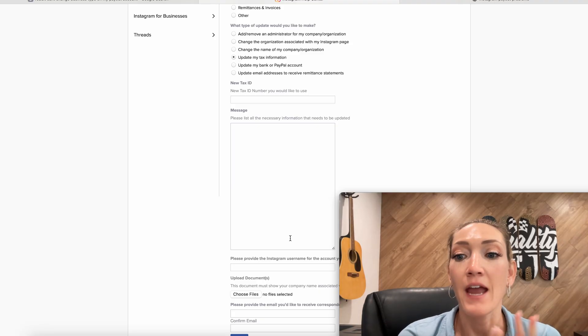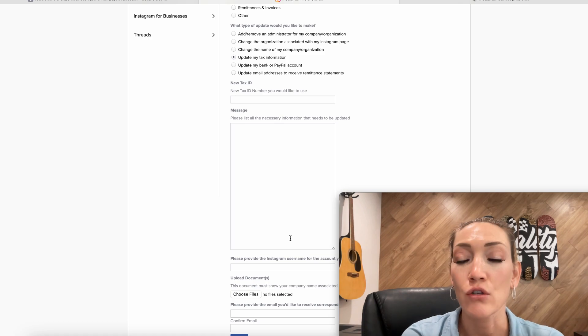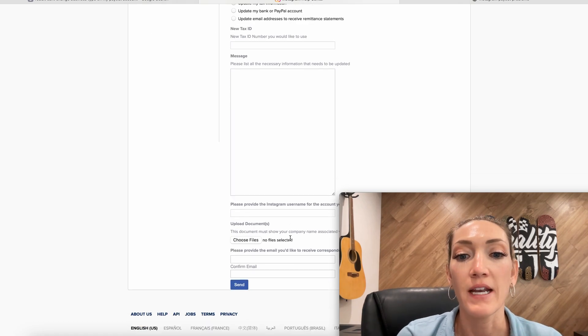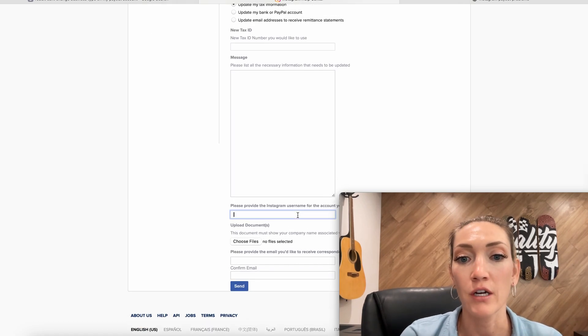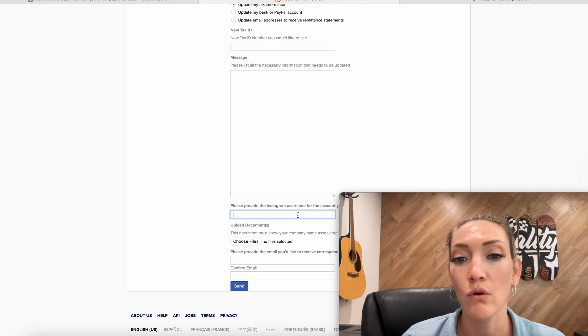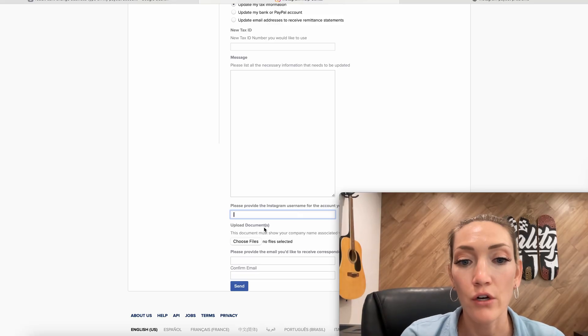I put the message. The message needs to include the payout account number you're trying to edit, your Instagram username, and very clearly describe the issue that you're having. Then here, you're going to put the username, make sure it's correct. No typos.